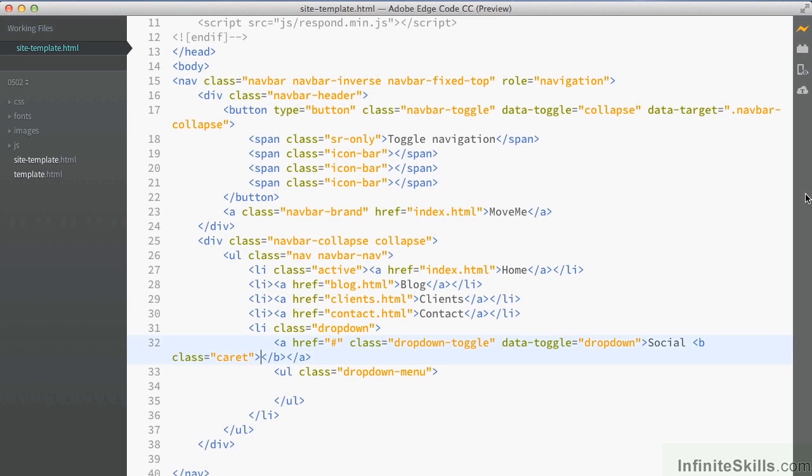So let's go back in to our unordered list. And inside here, we need to add some list elements.